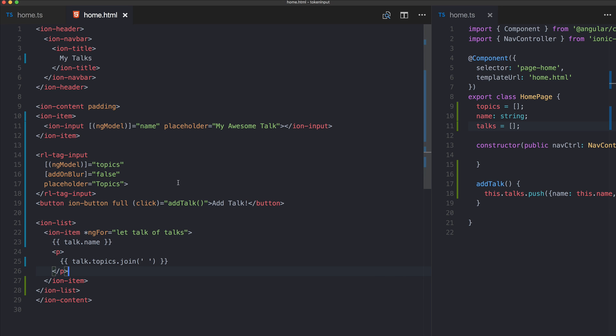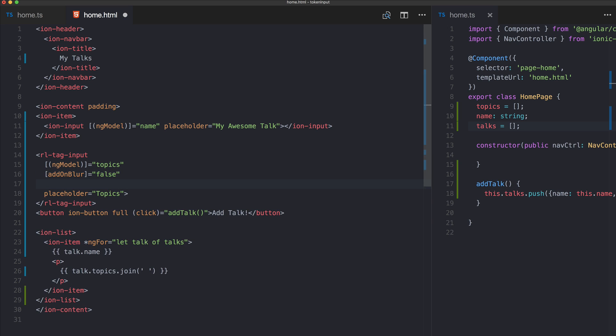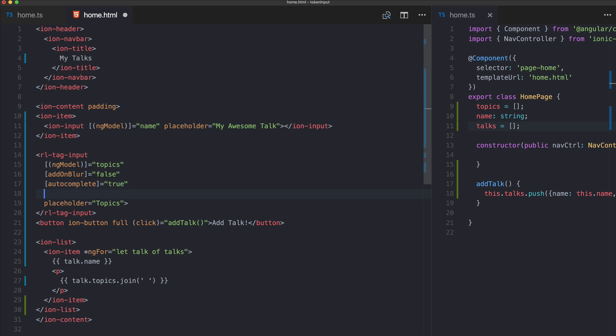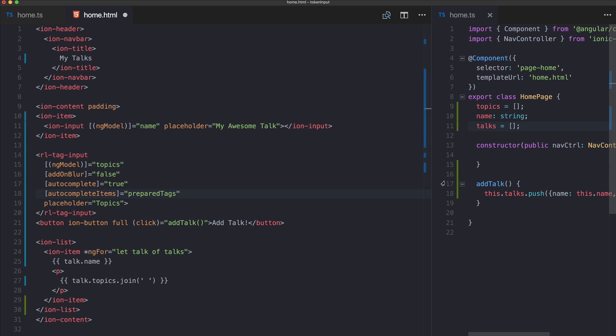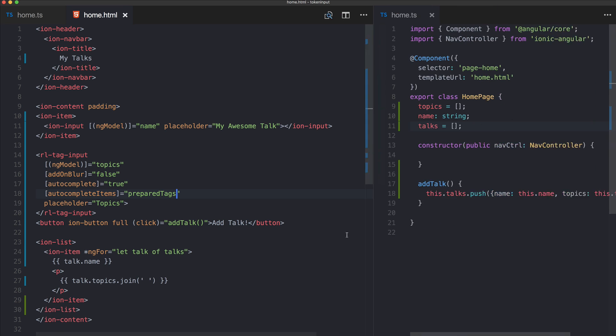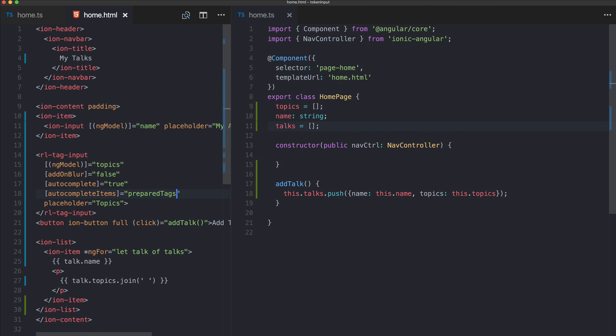But that is of course not everything. What we can do as well now is to add autocomplete. Therefore we add autocomplete equals true and now we need some autocomplete items, so a list of prepared text from which the user can then select.